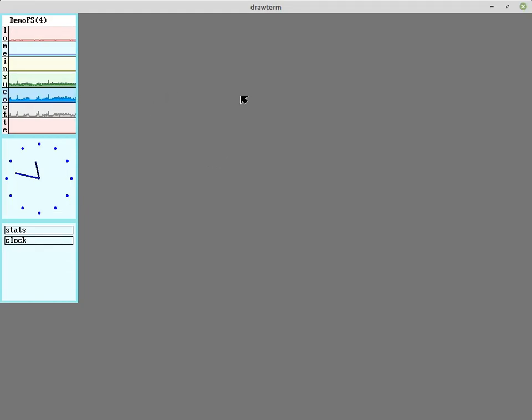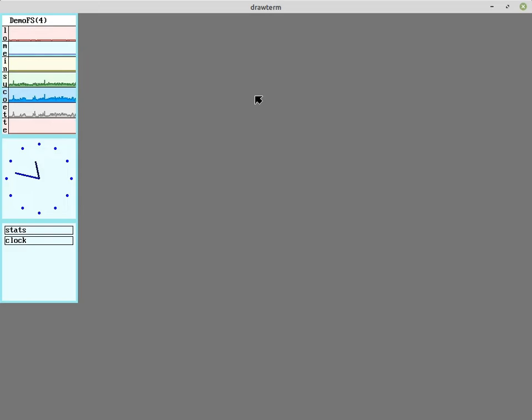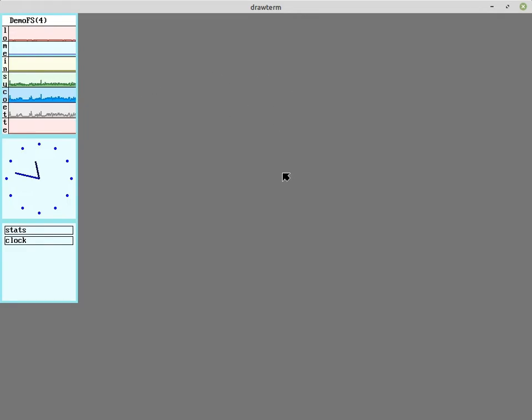So it's one of the many reasons drawterm is kind of handy. Browser support in Plan 9 is pretty archaic. IRC works, but Discord doesn't. In my case, I'm doing the video editing on a Linux machine, but I'll do the walkthroughs and write everything up in a Plan 9 system and have drawterm up on a second monitor while recording.